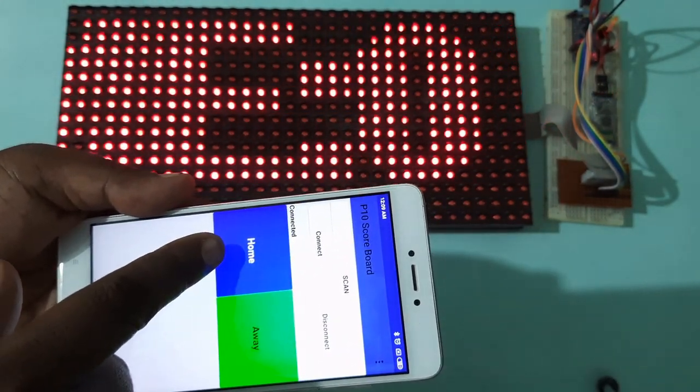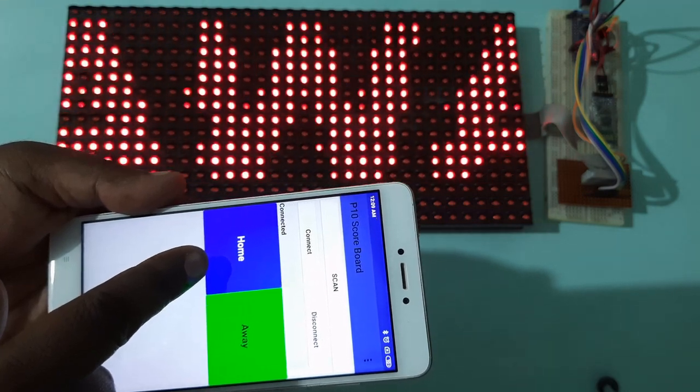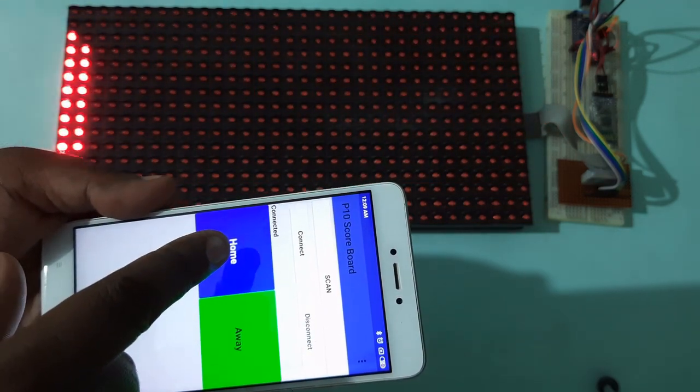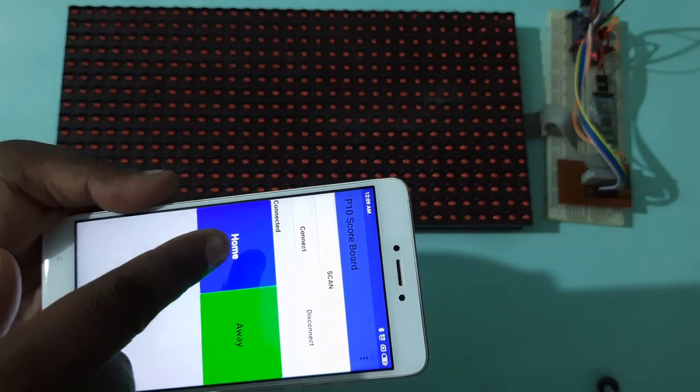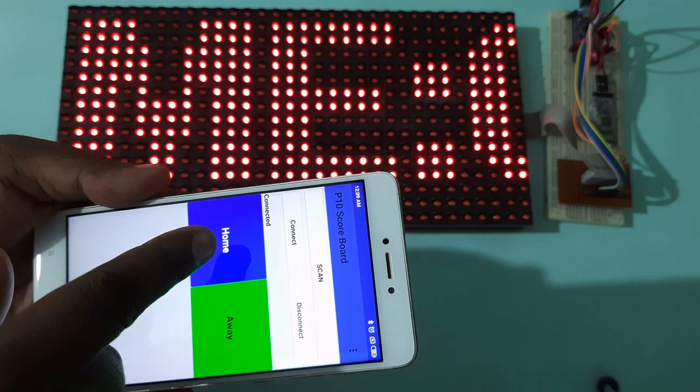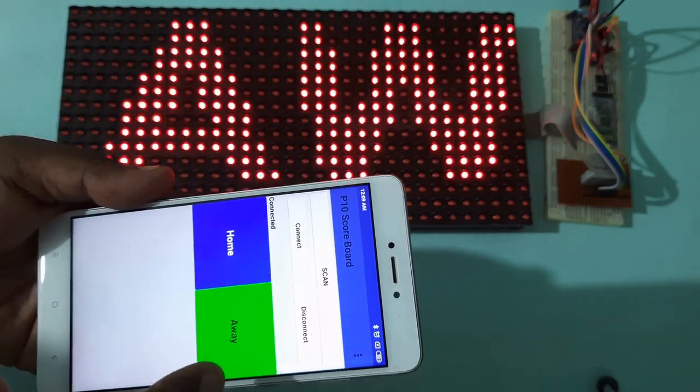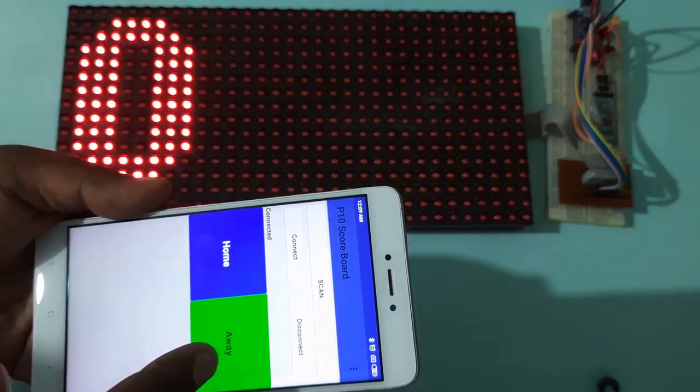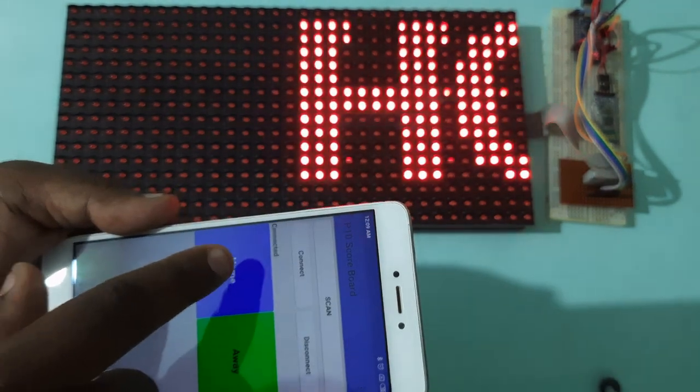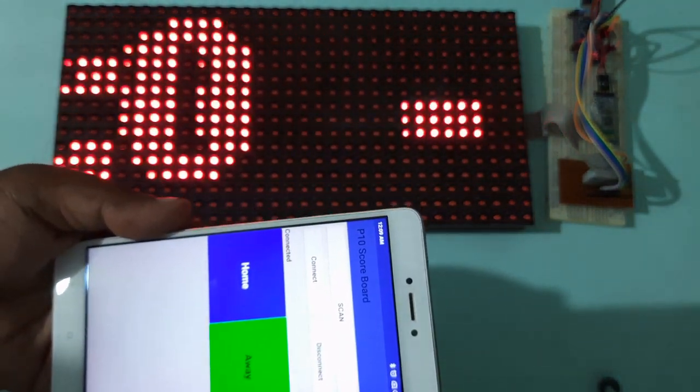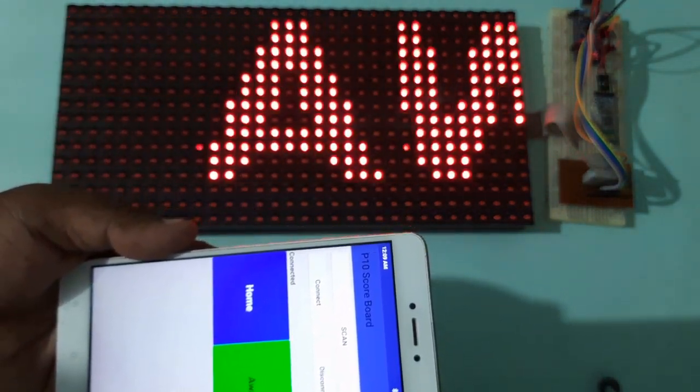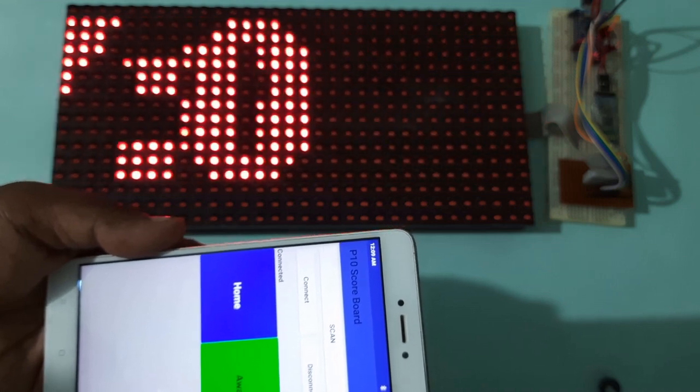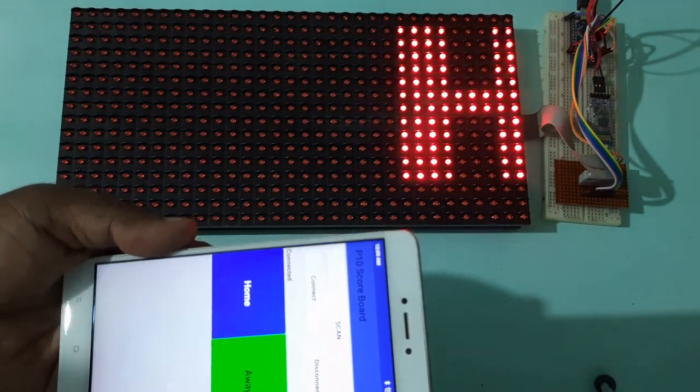Then to increment the score on home, you have to click on home. If I have to increment the score for away, then I have to click on away. So let us increment the score for home. I have clicked on home. You can see the home will be updated to one.